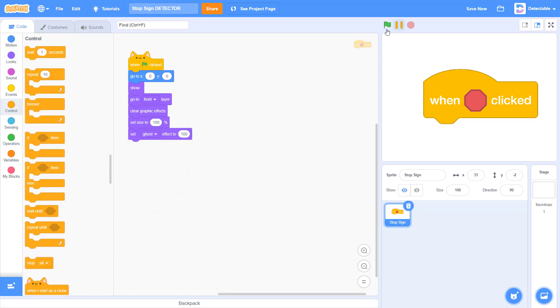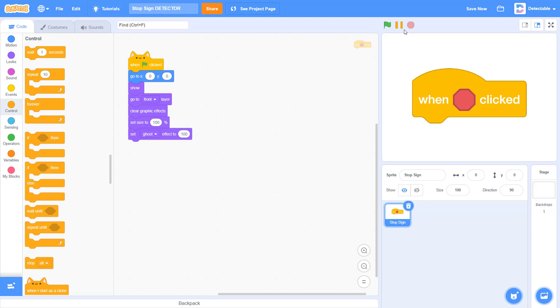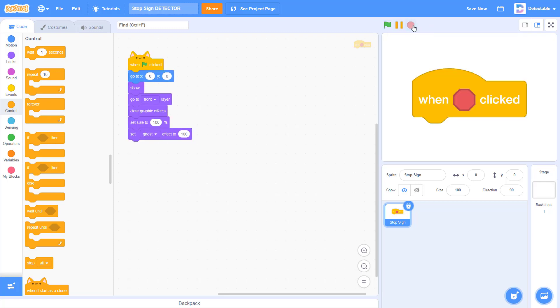Once you've done this, nothing will happen except making the stop sign disappear. When you click stop, you can see the stop sign appears back.